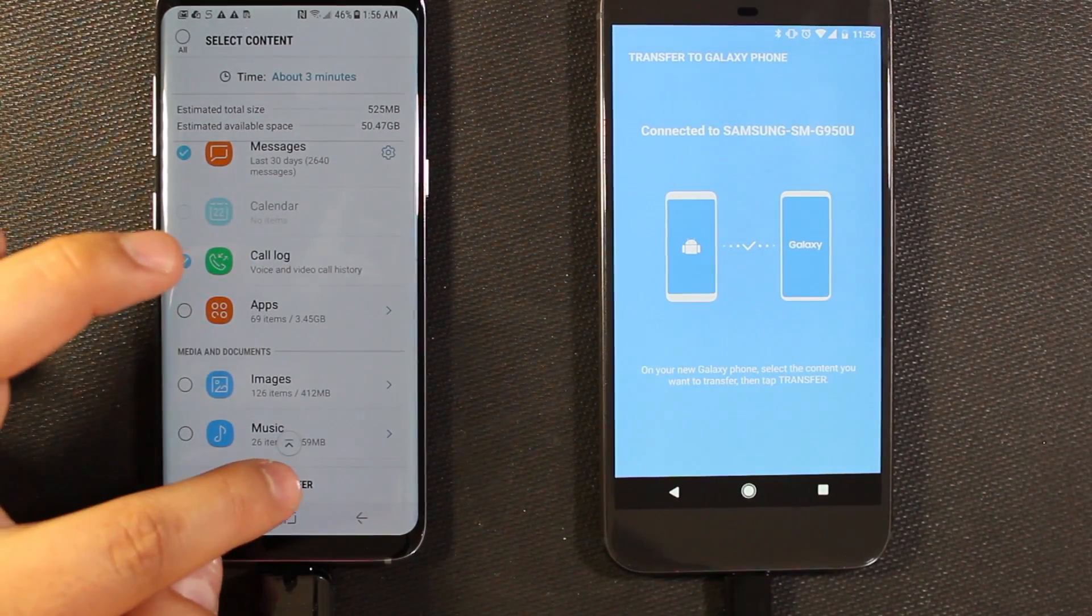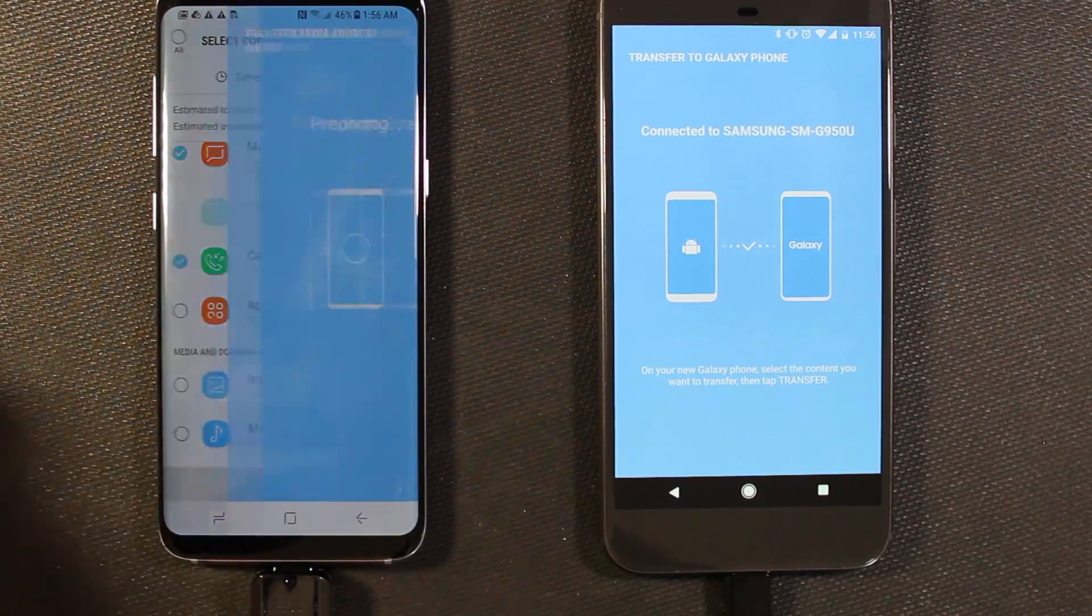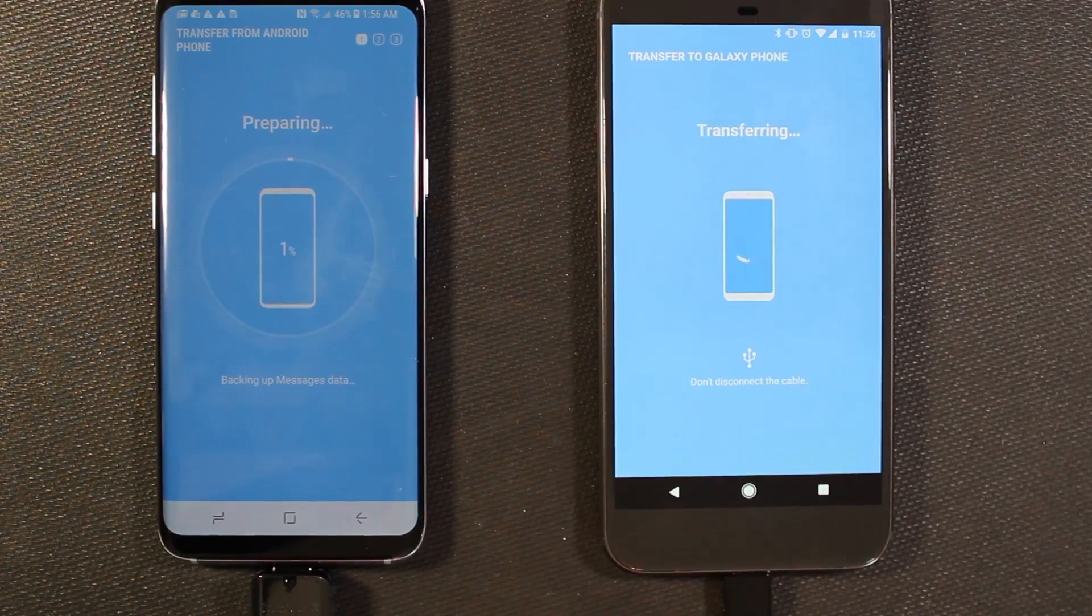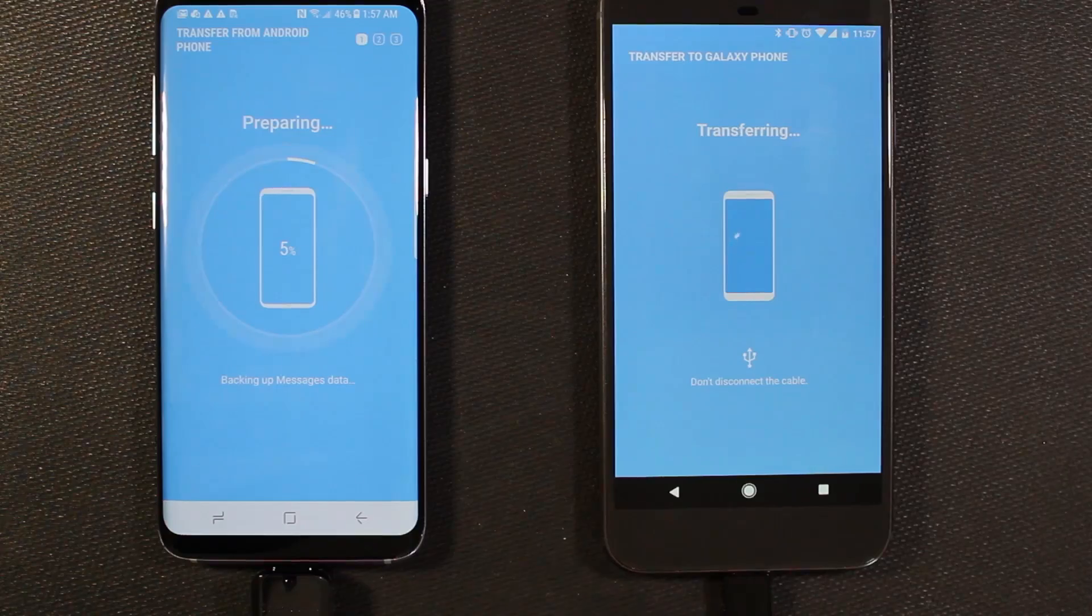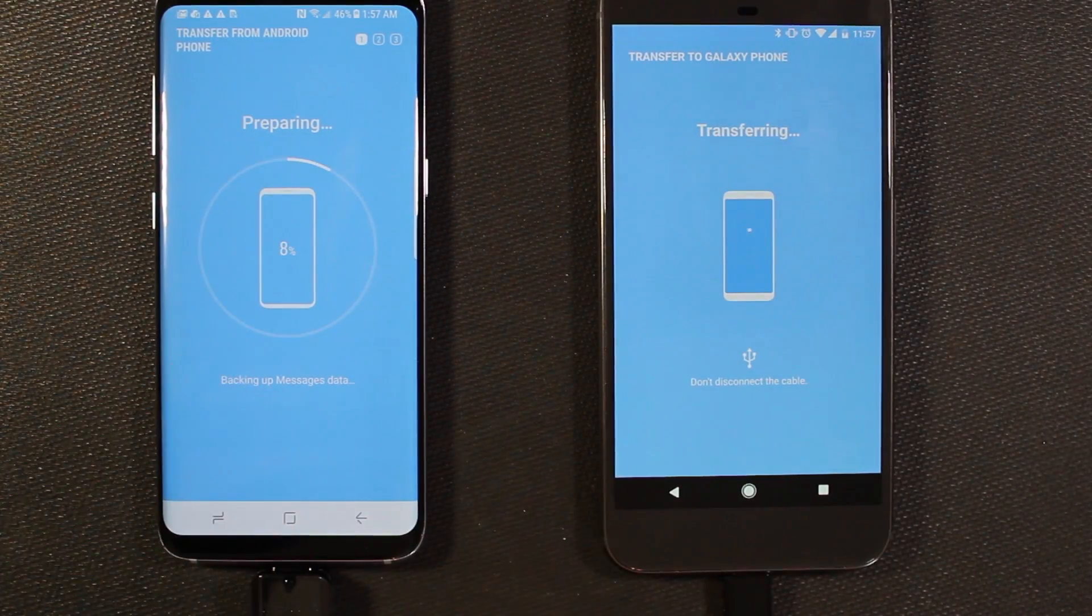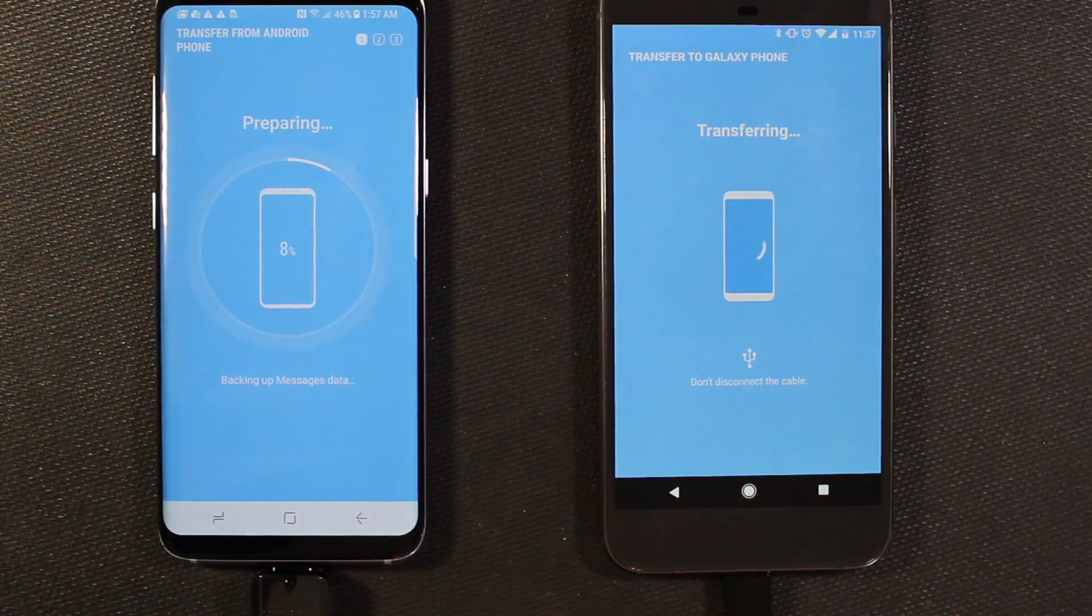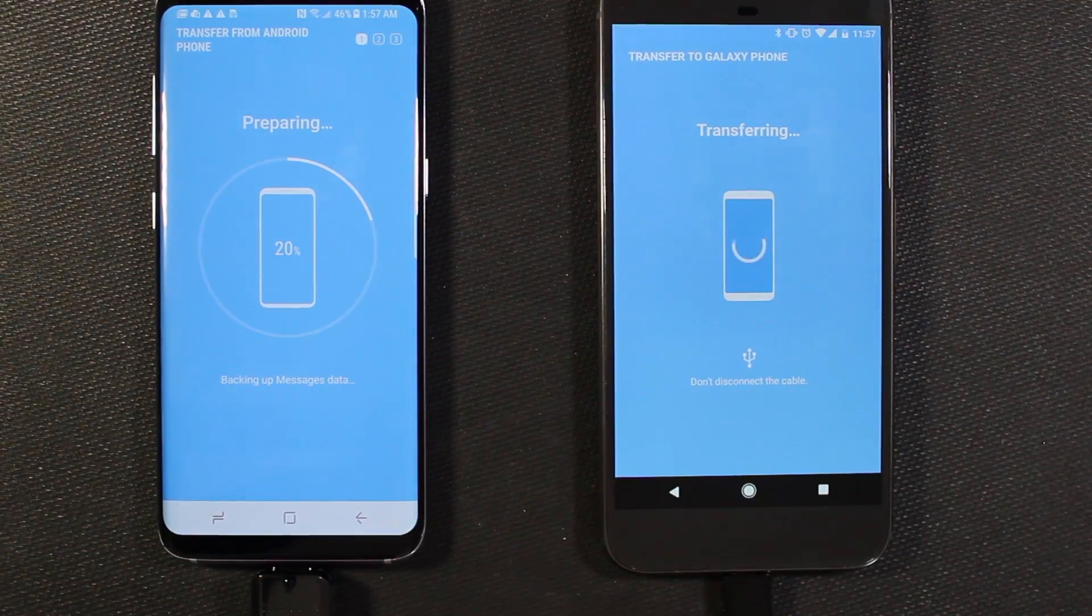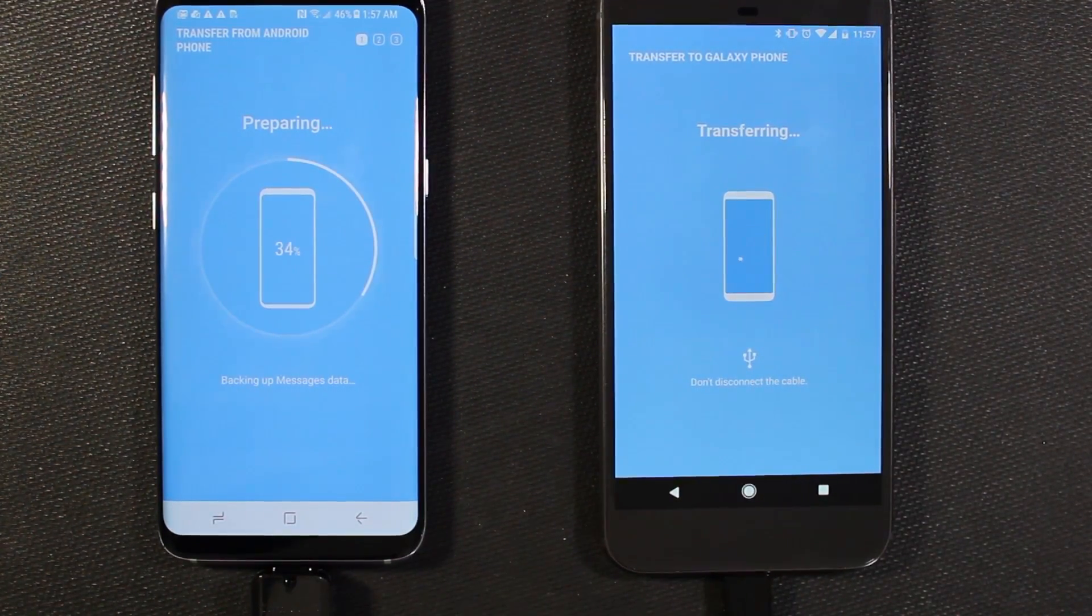And I think that will be it. Yeah, I think that's good. So I'll go ahead and hit transfer. And you see on the other phone we now have the transferring dialog. And over here we have our percentage counter. So I'll go ahead and let this do its thing. I'll fast forward the video here.